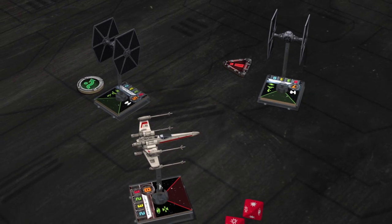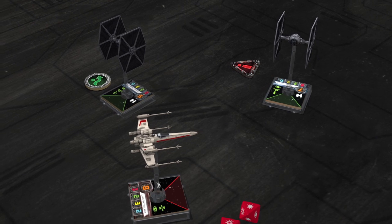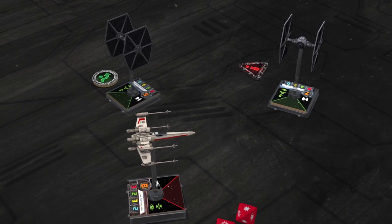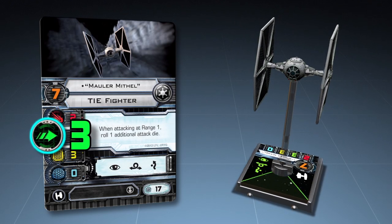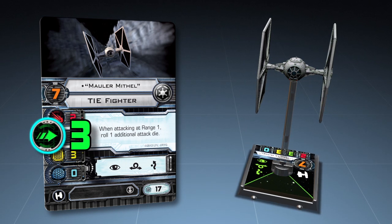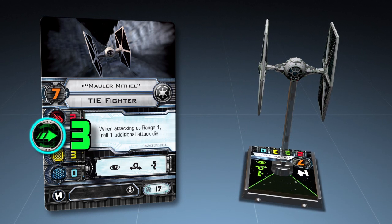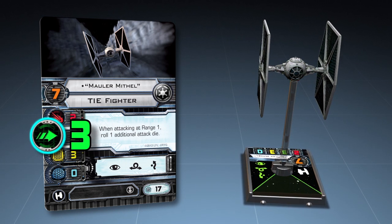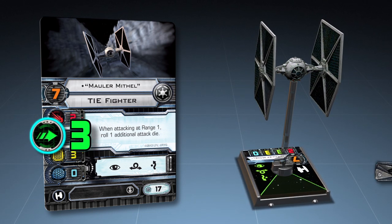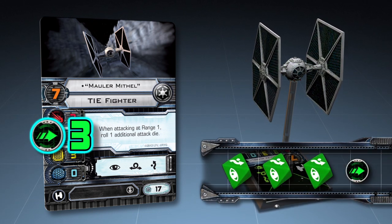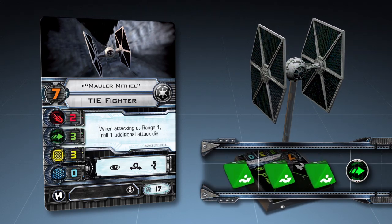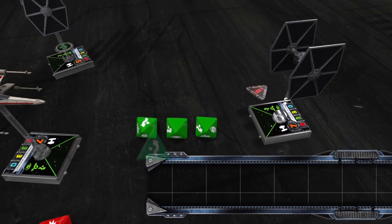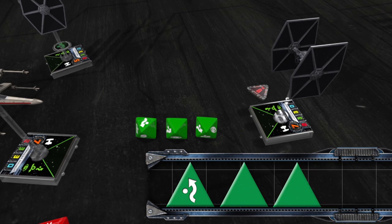The imperial player now rolls his defense dice to see if he will take any damage from the attack. The green number printed on the ship card is that ship's agility value and indicates the number of defense dice it will roll. Maula Mythil has an agility value of 3, so the imperial player rolls three defense dice. He obtains one evade and two blank results.